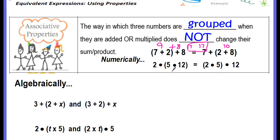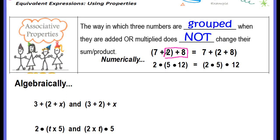Same thing for multiplication: 2 times the group of 5 times 12 is the same as grouping 2 times 5 and then multiplying by 12. You're probably already doing this mentally — it has to do with number sense. You might see 2 plus 8 and add those first because that's 10, then add 7. Or for multiplication, you might see 2 times 5 and multiply that first because it's 10, then multiply by 12. It's always easier to work with 10. Algebraically, the same applies when a variable is involved — in the first expression, the group is around 2 plus x; in the second, we changed it to group 3 plus 2. For multiplication, instead of grouping 2t times 5, we group 2 times t. The numbers, variables, order, and operation did not change — only the grouping, where we had the parentheses.